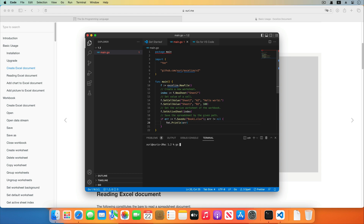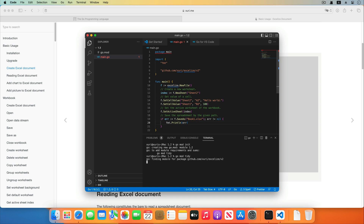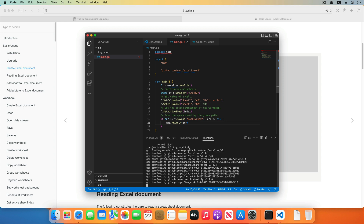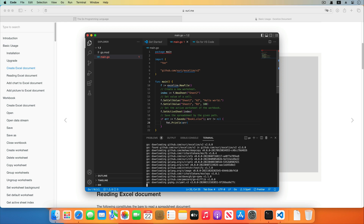Open the terminal. Run the go mod init command to create a new module rooted in the current directory. Run go mod tidy to add any missing module requirements necessary to build the current module's packages and dependencies. We can see it starts to download and install the package. Excelize will be installed after the download is completed. Now the Go language development workspace setup has been finished.